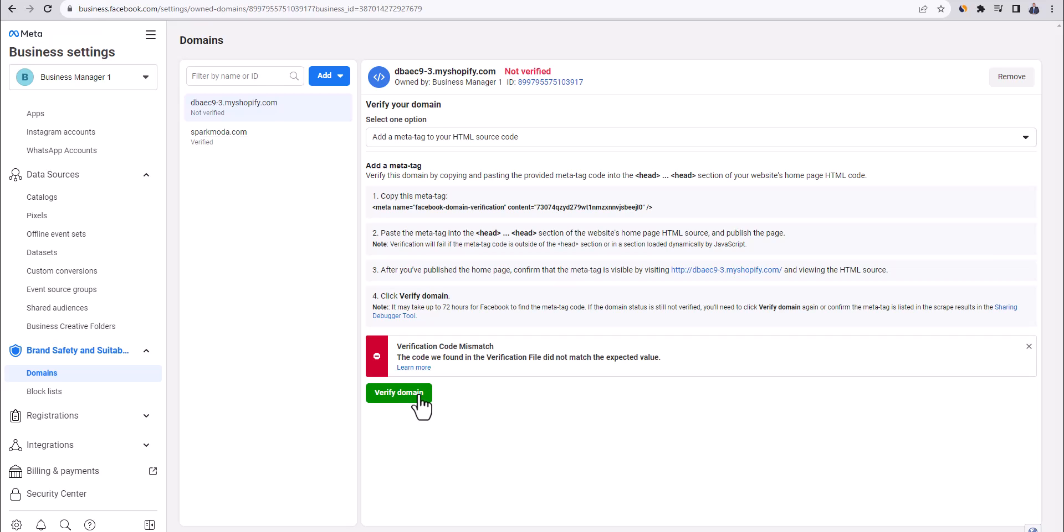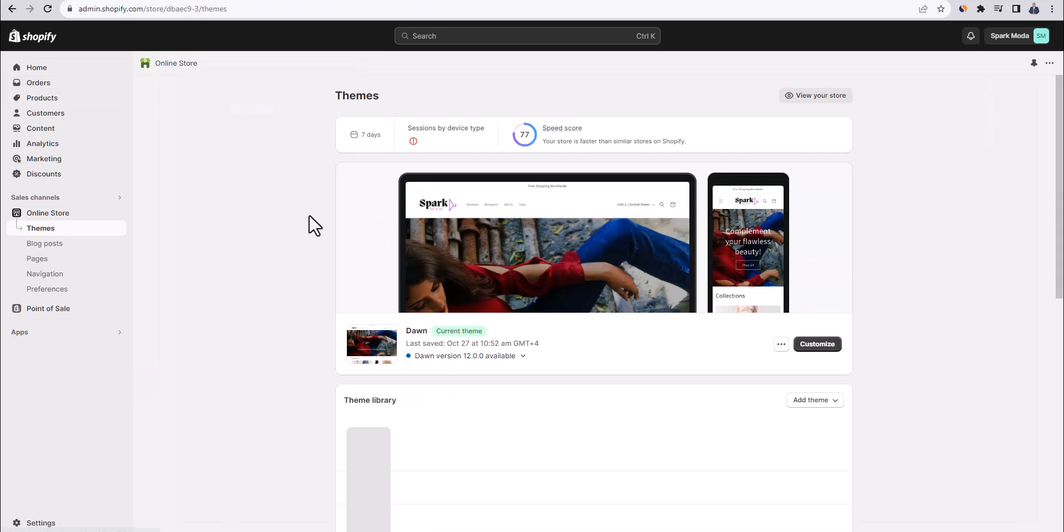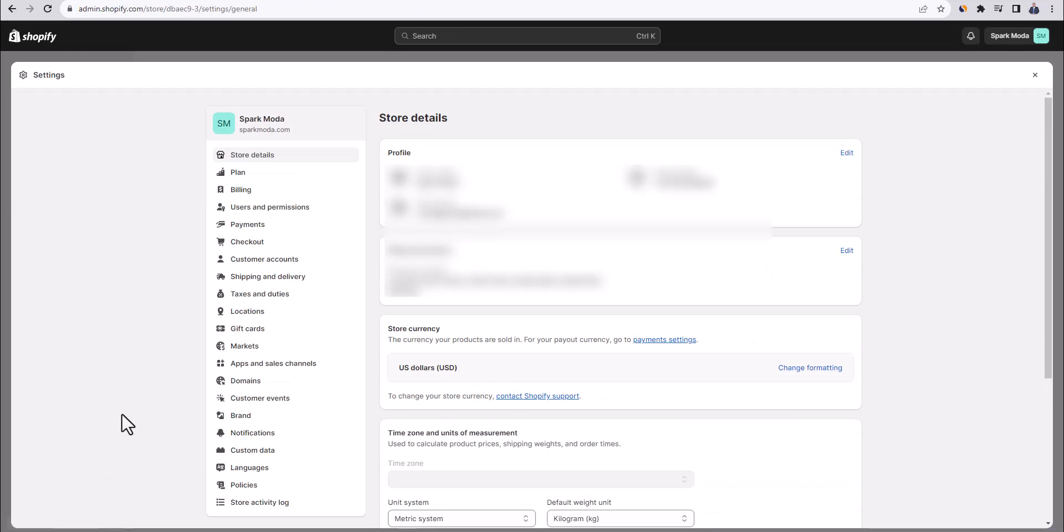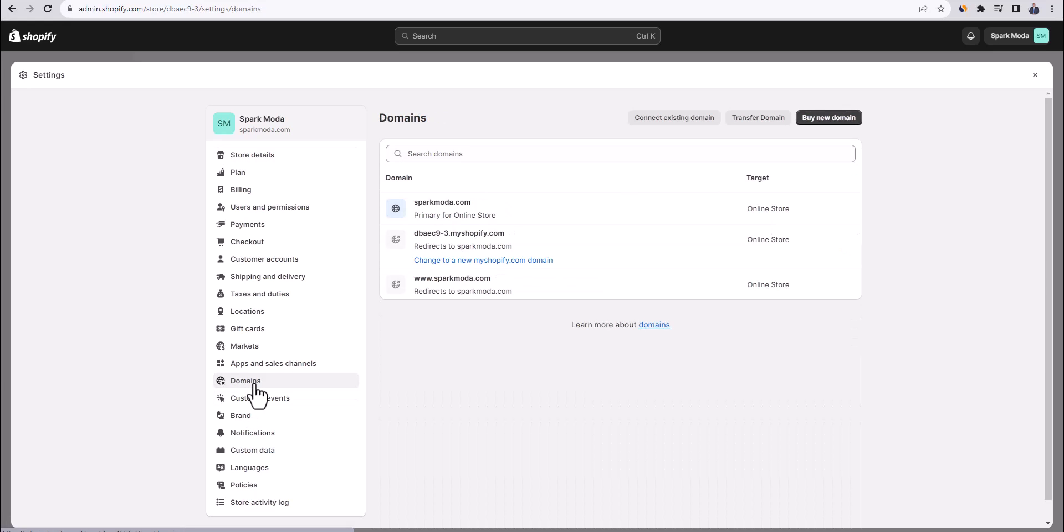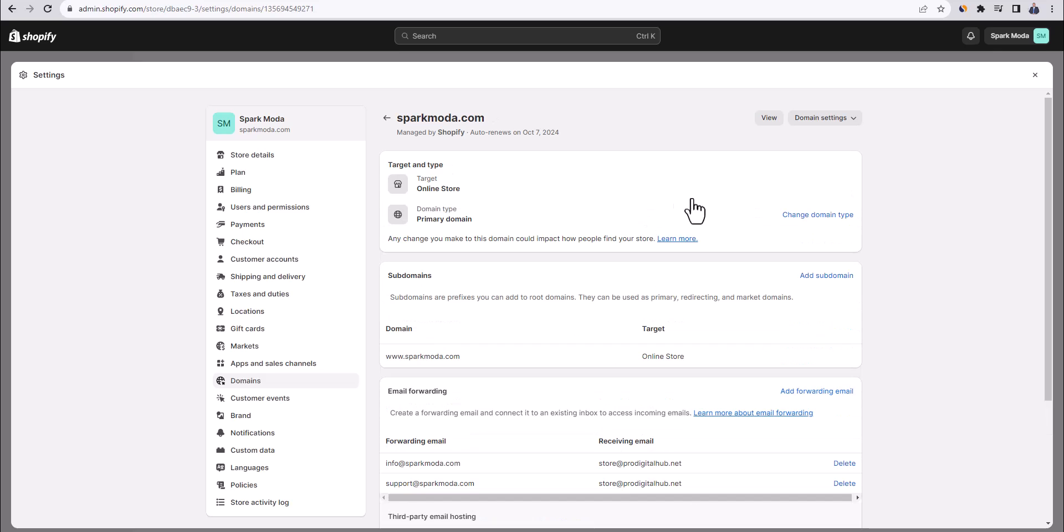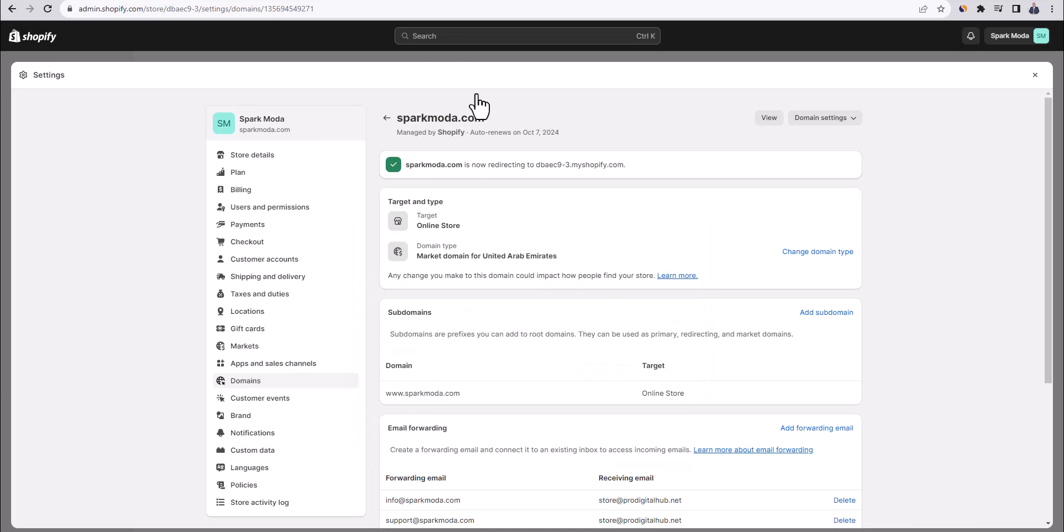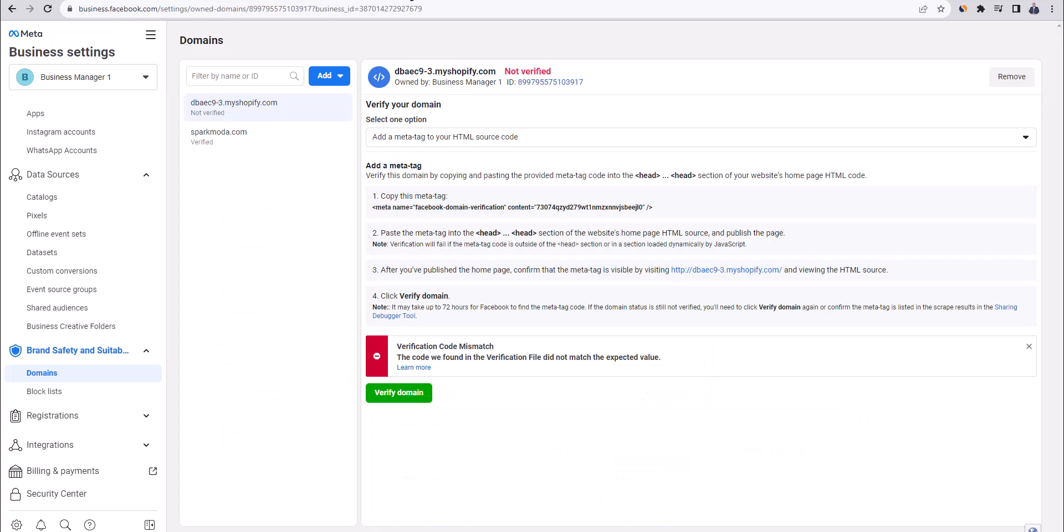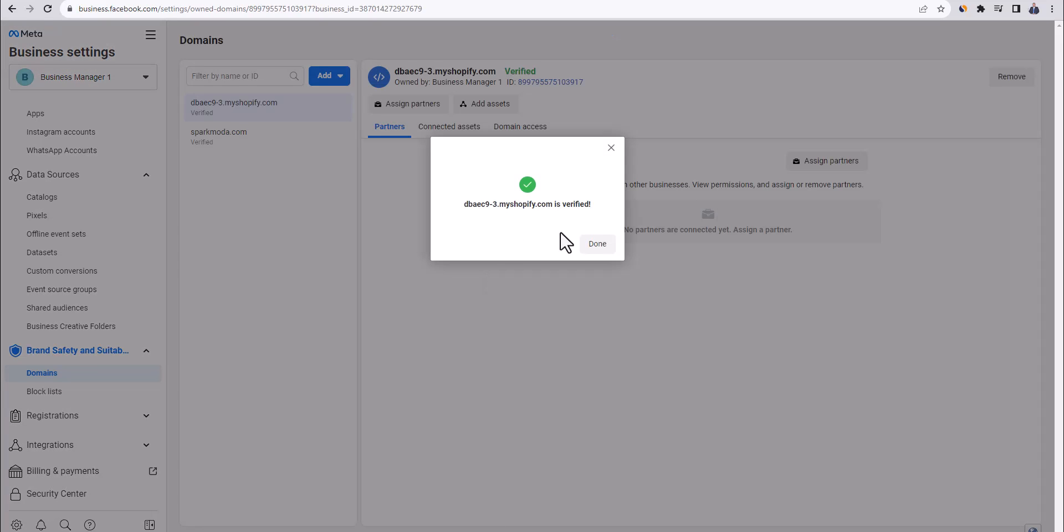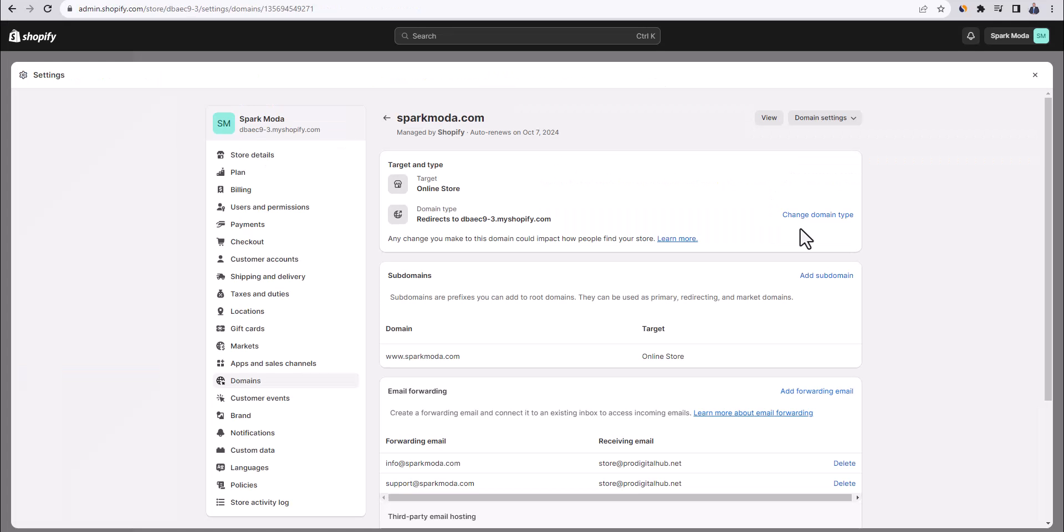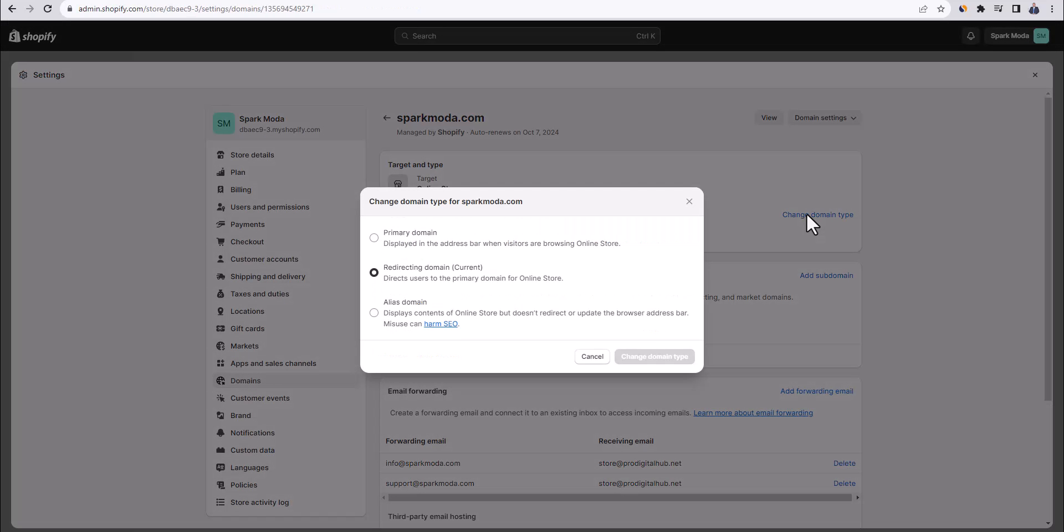Now, if you're not able to verify your Shopify domain for some reason, what you want to do is go to the Shopify dashboard, click on settings, then go to domains. Then click on your currently used domain as the primary one for the store. Click on change domain type, select redirecting domain, and then click on change domain type. Now, you're going to head back to Facebook, and click on verify domain. And then you should be able to see this screen right here. Once that's verified, you can come back to Shopify and set the other domain as primary again.